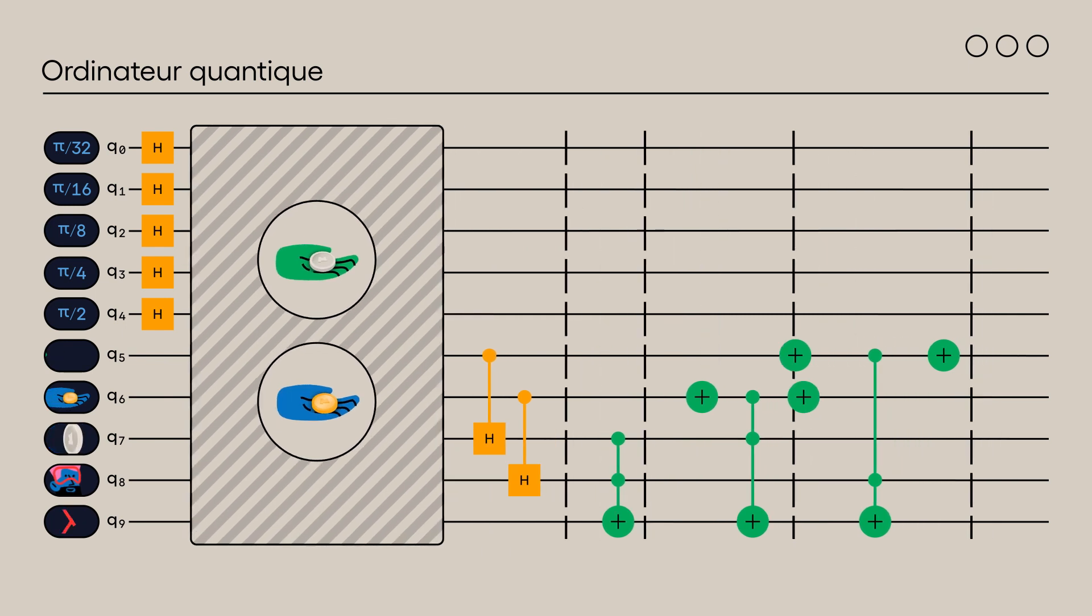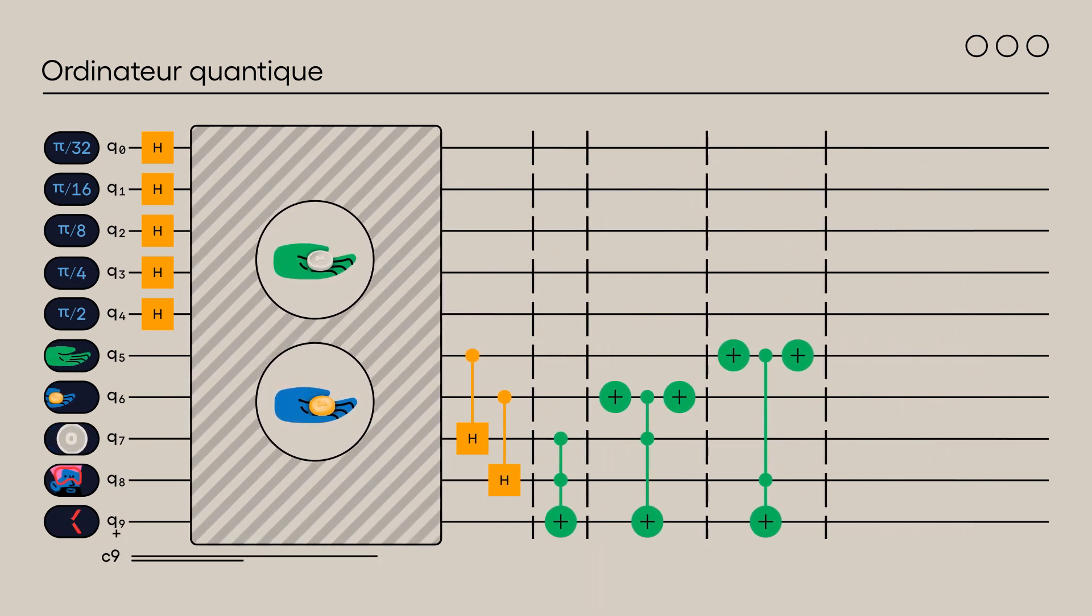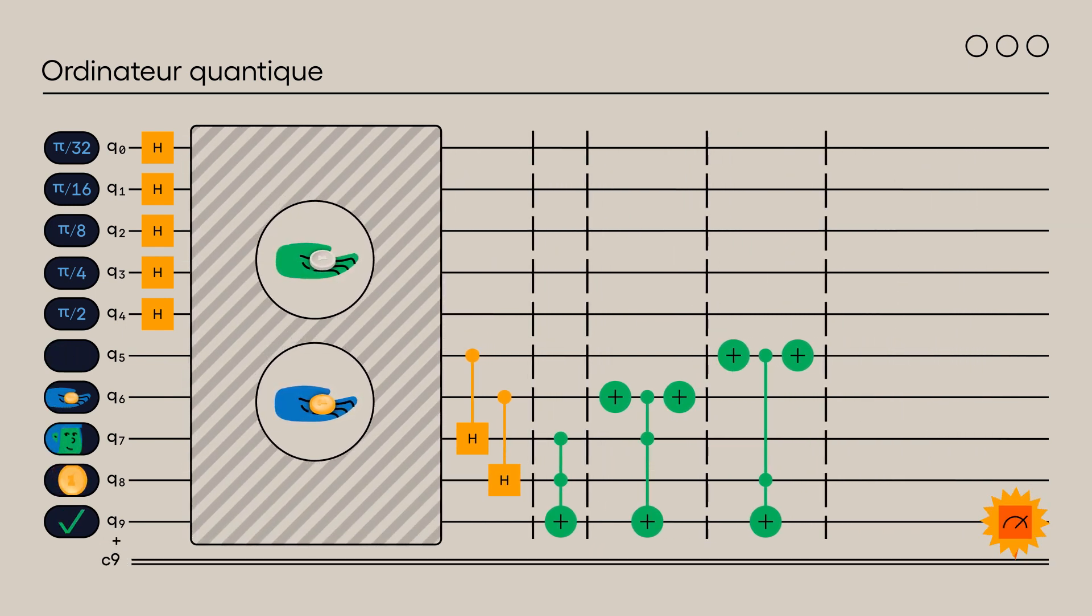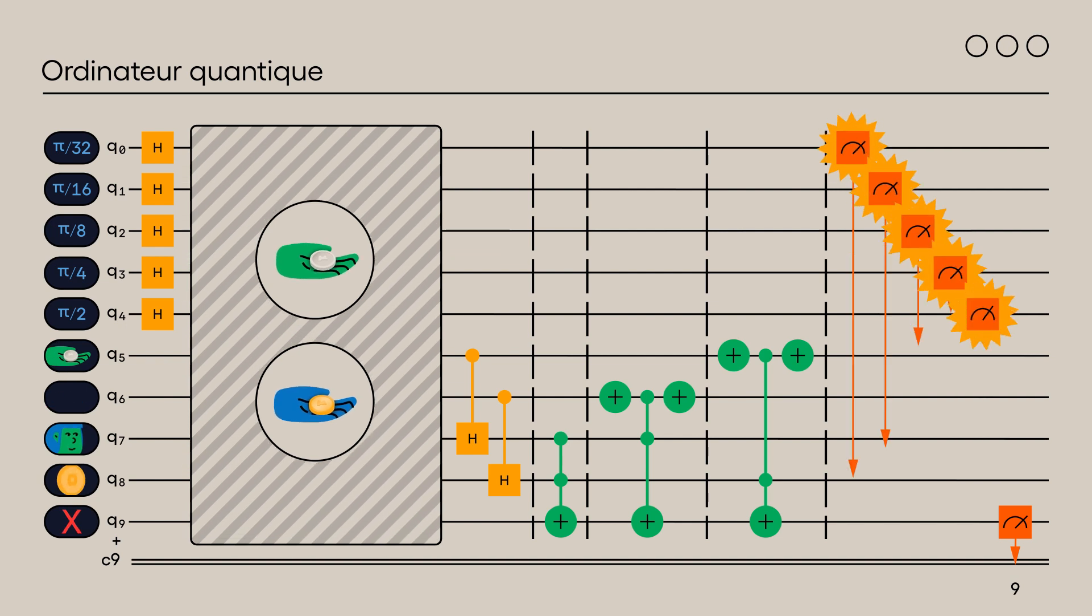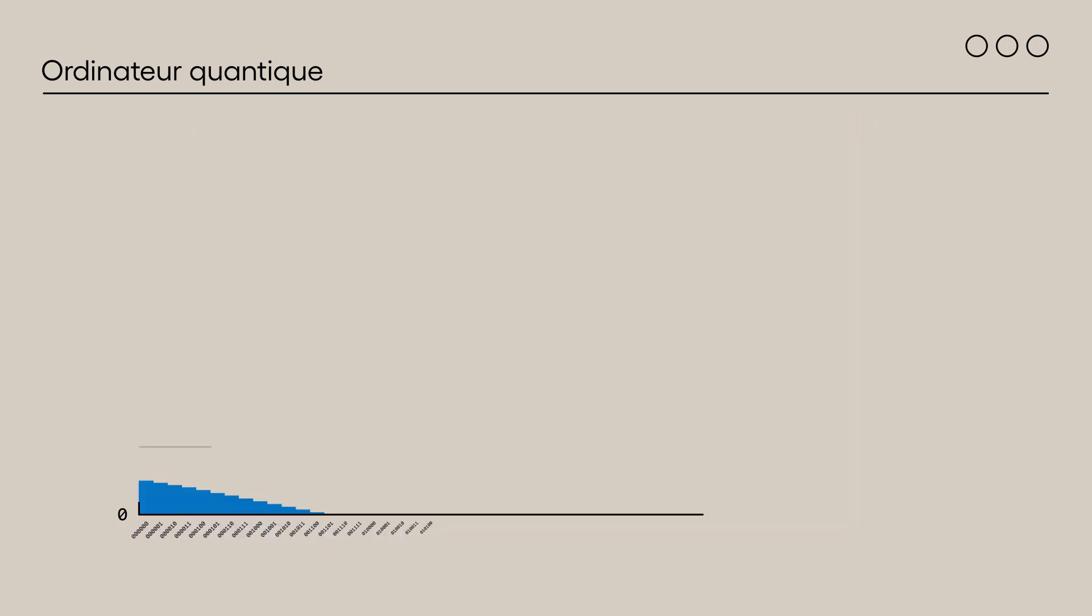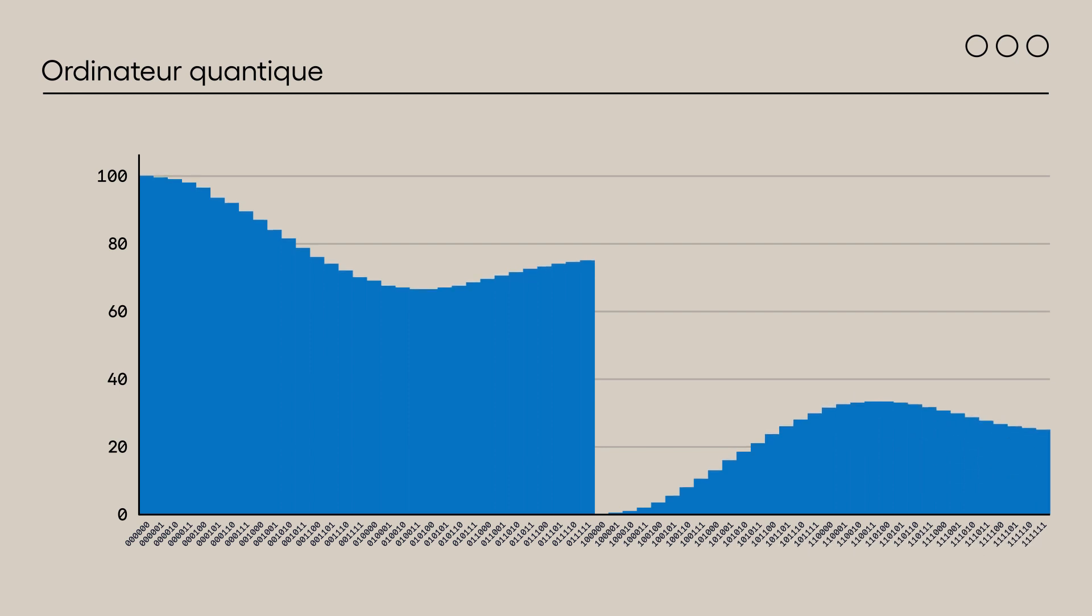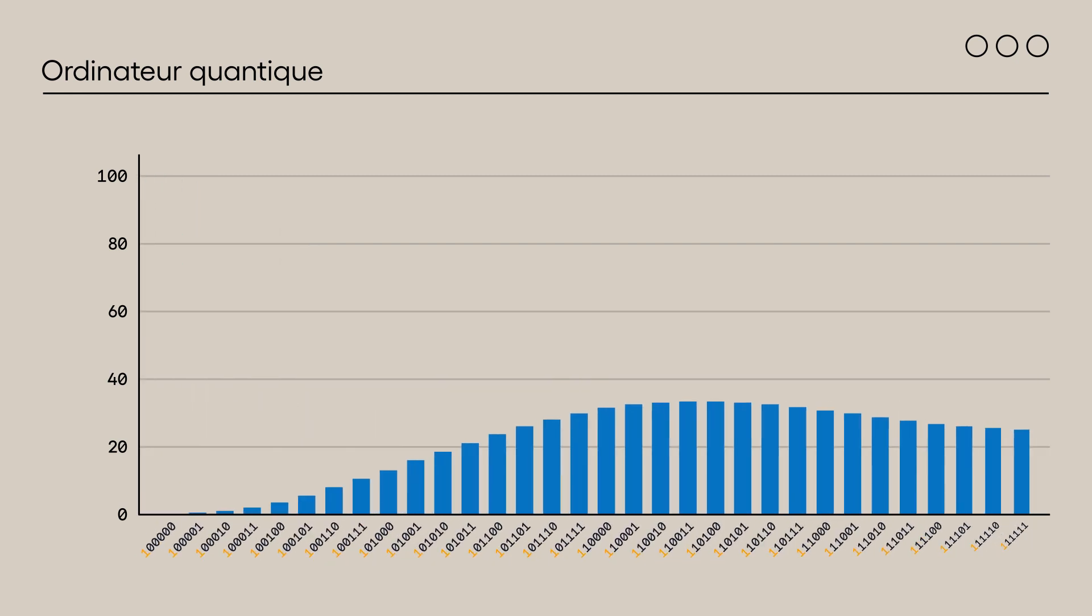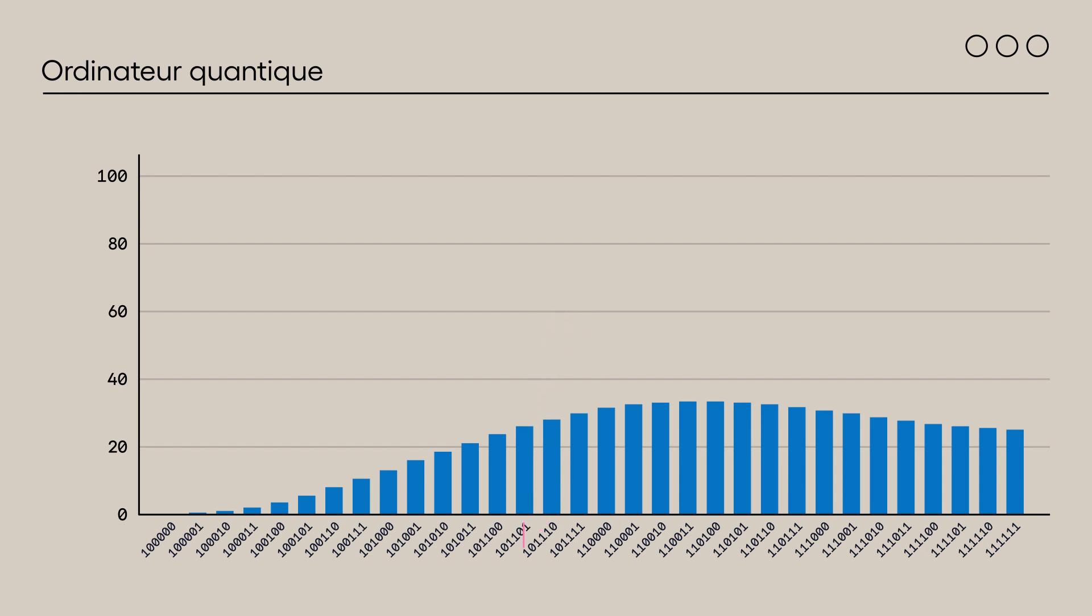To evaluate the success of each rotation angle, we must measure Q9 for success and Q0 to Q4 for the angles. Here is the histogram of measurement probabilities for each state. Since the success rate is measured by a 1 on Q9, we can eliminate all states that begin with 0. Quick reminder, qubits are noted from right to left. To help clarify the results, qubits that are not measured are not illustrated.